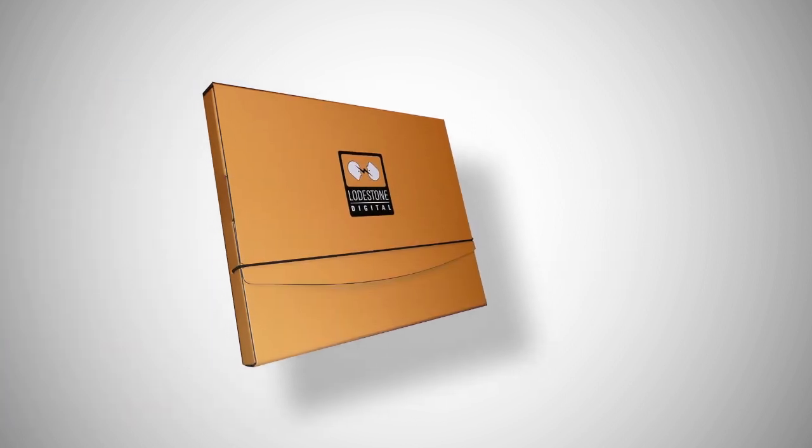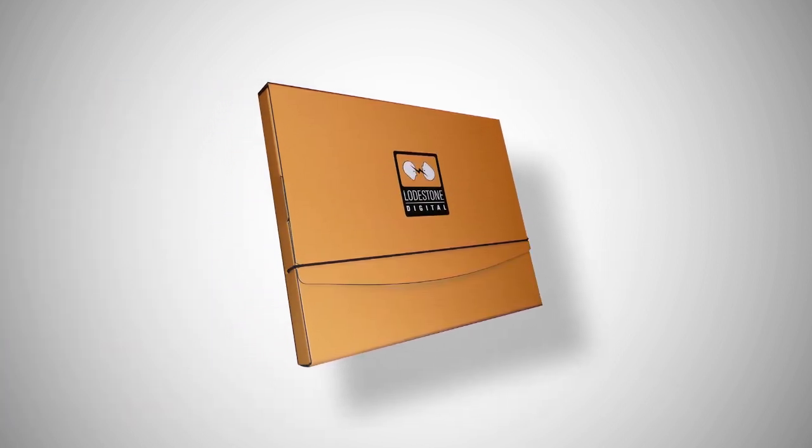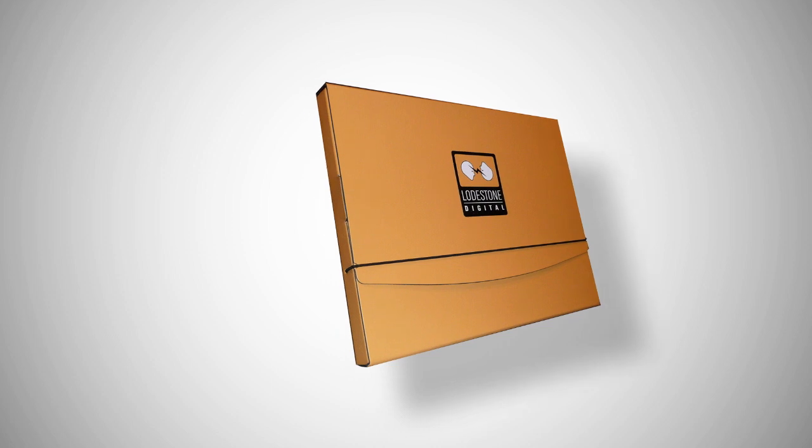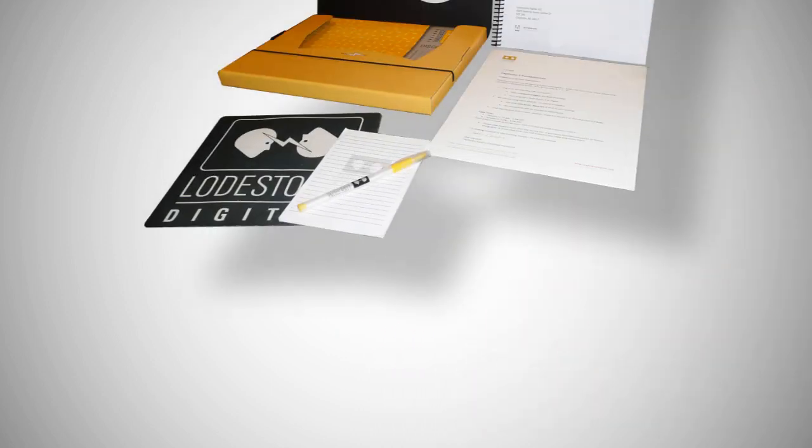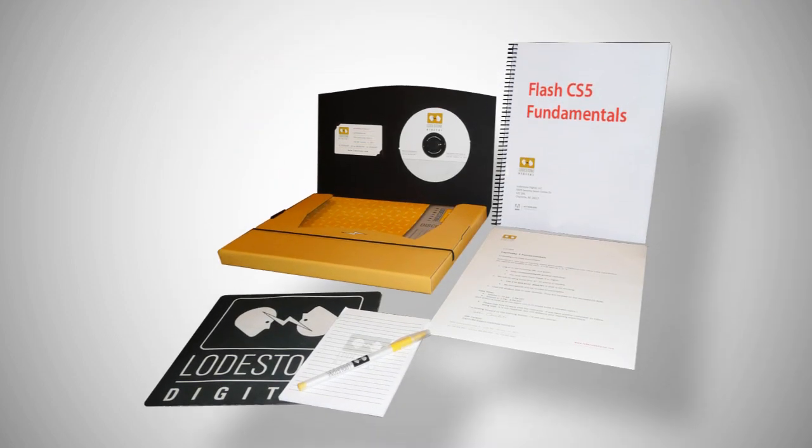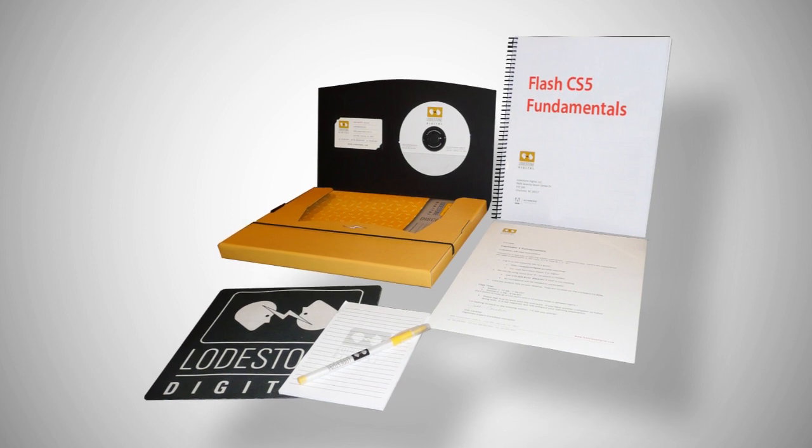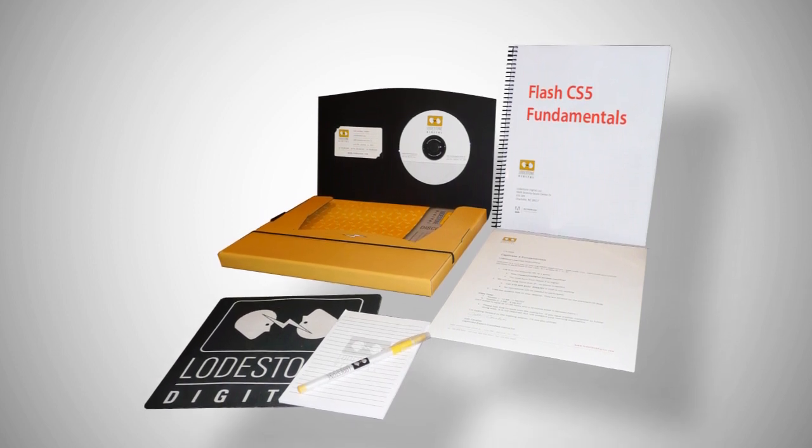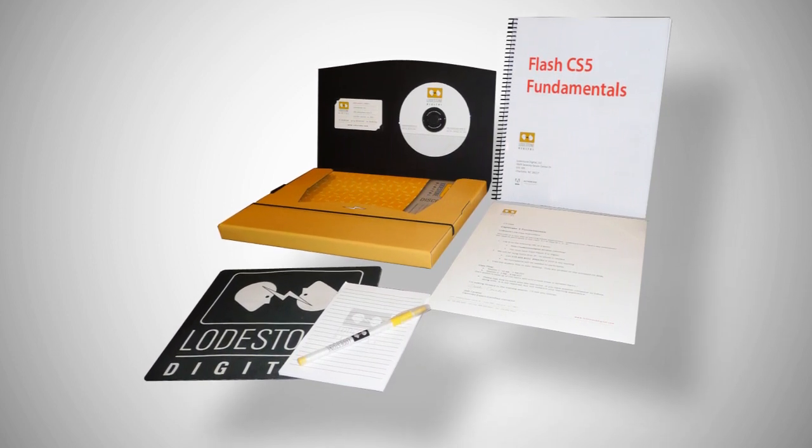All your materials arrive in a Lodestone classroom in a box. This includes everything that you need for a successful online class experience. Your workbook, class files, instructions for logging on to the class, a certificate, and some Lodestone surprises.